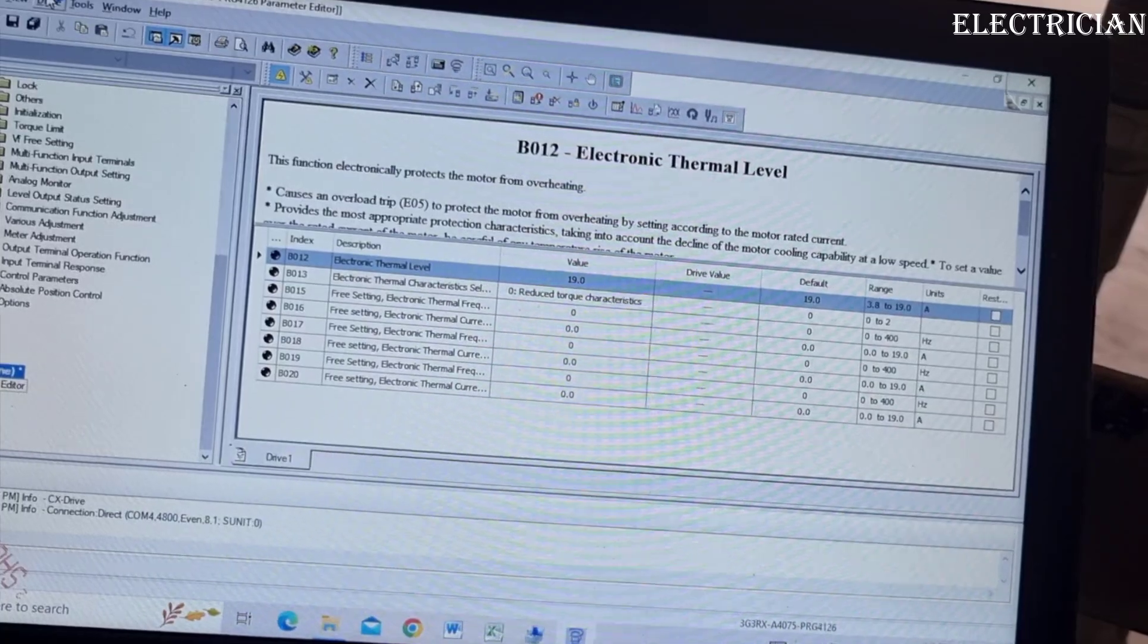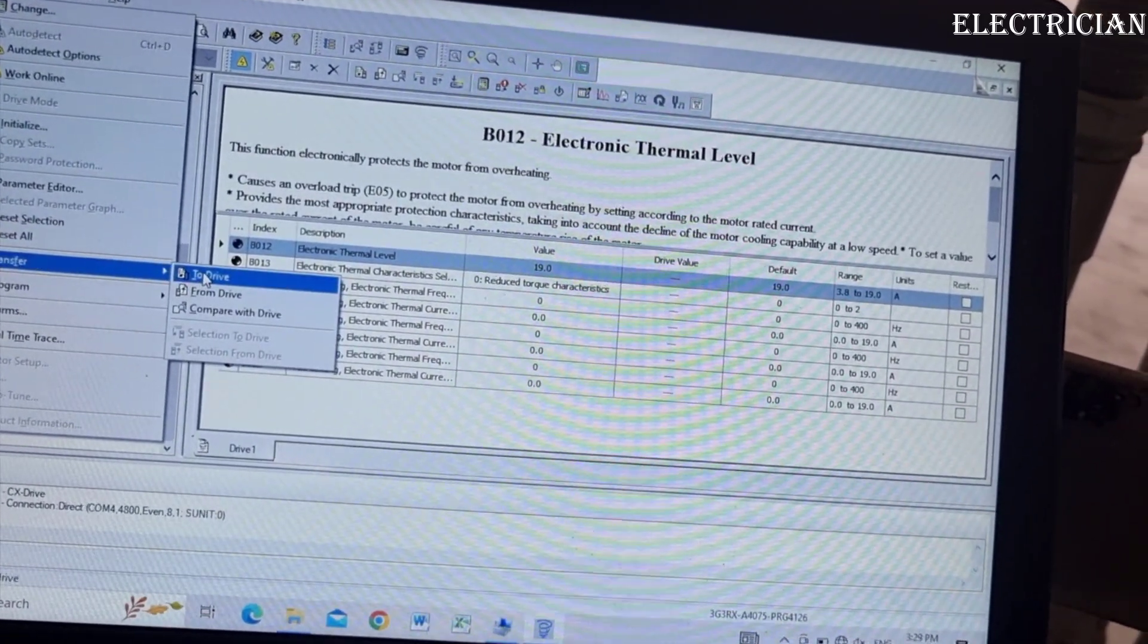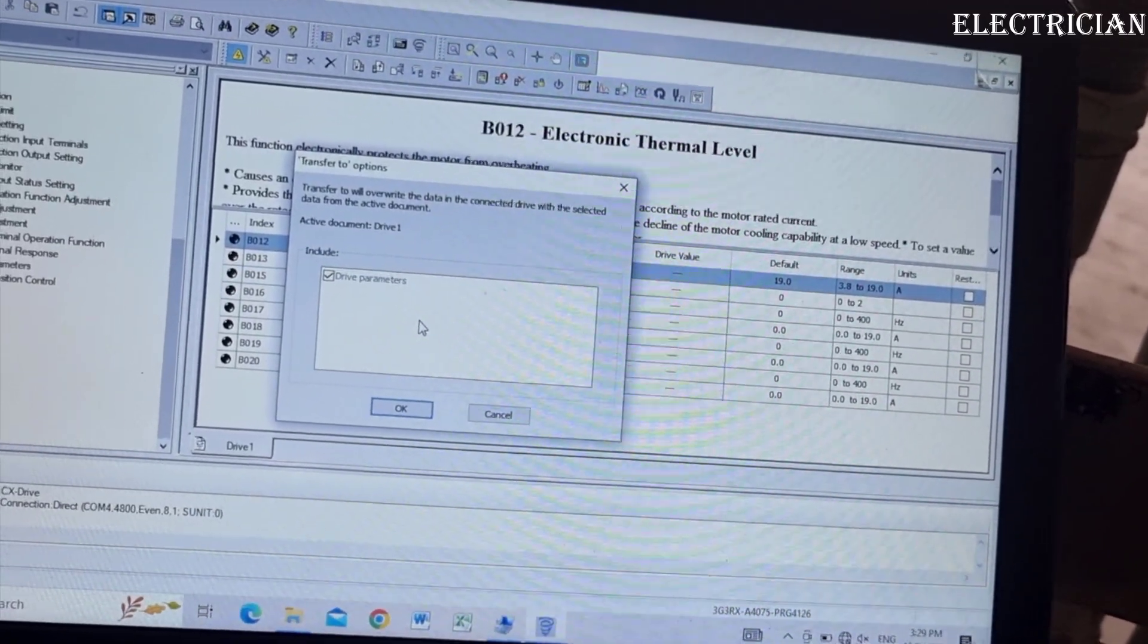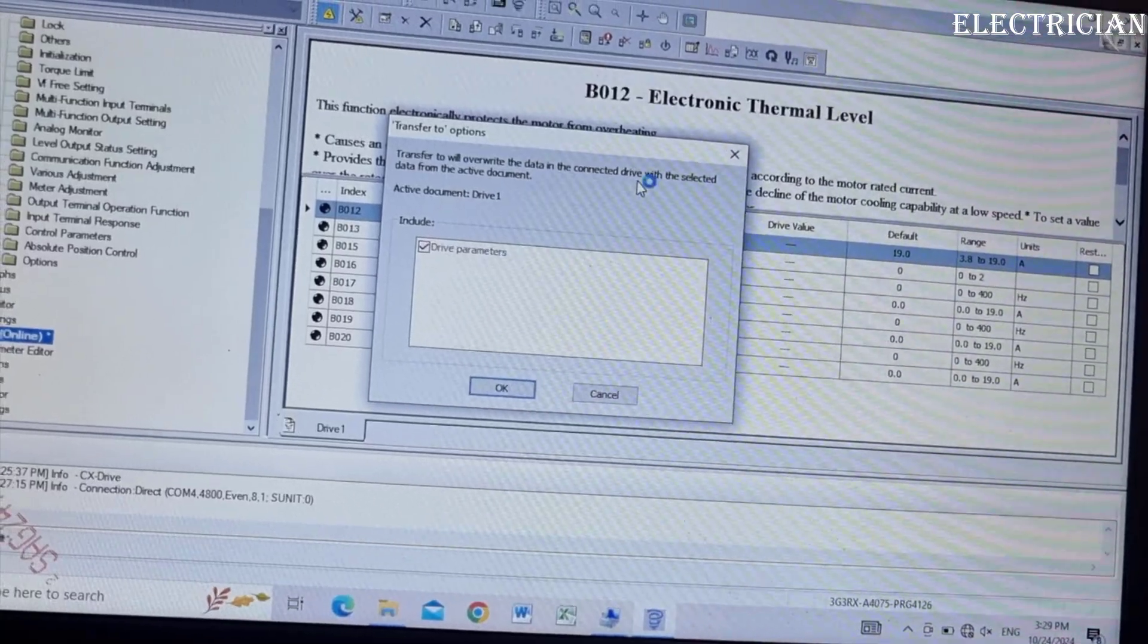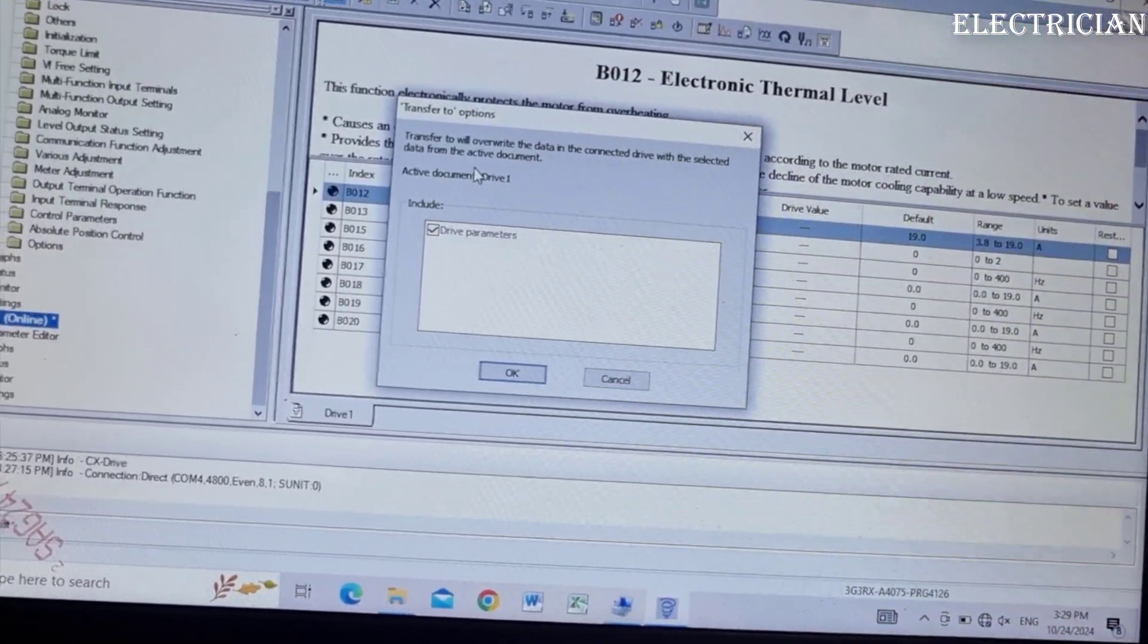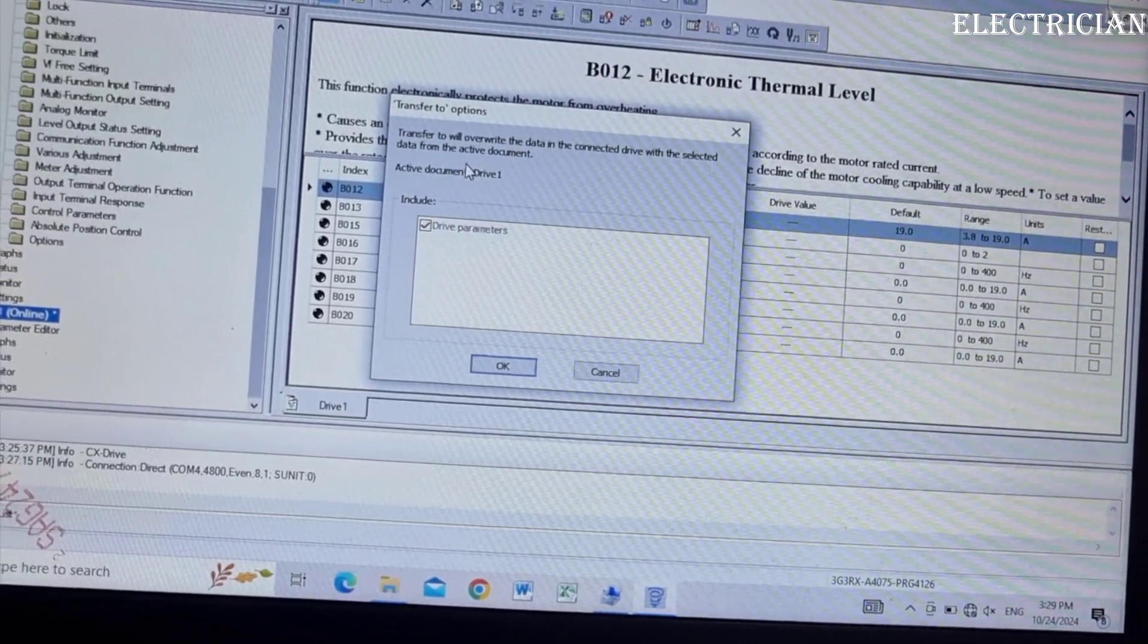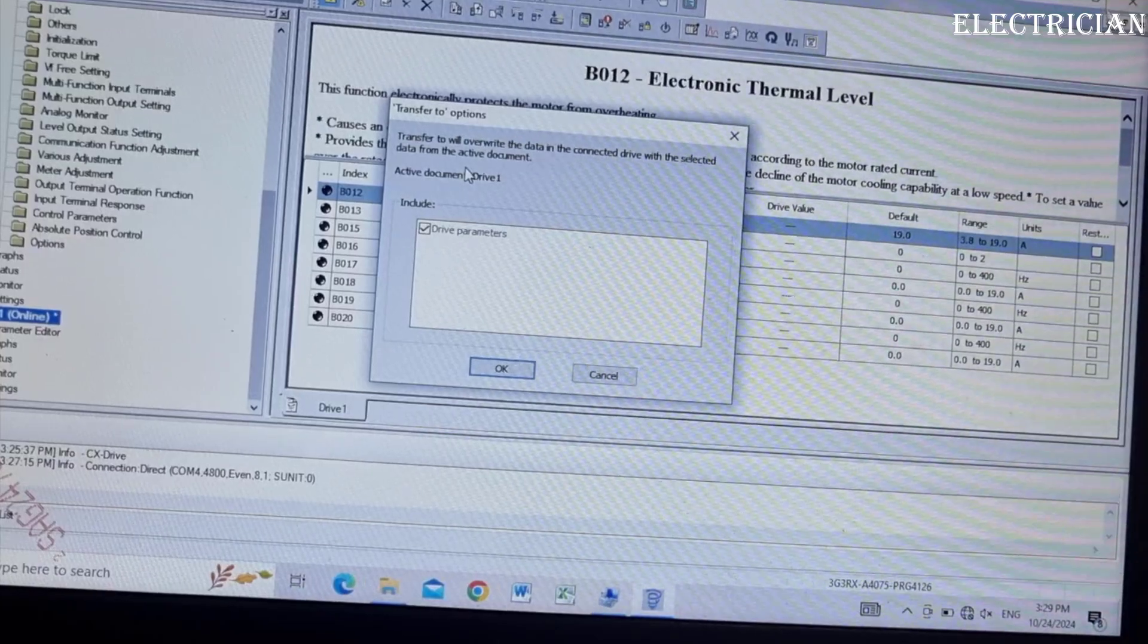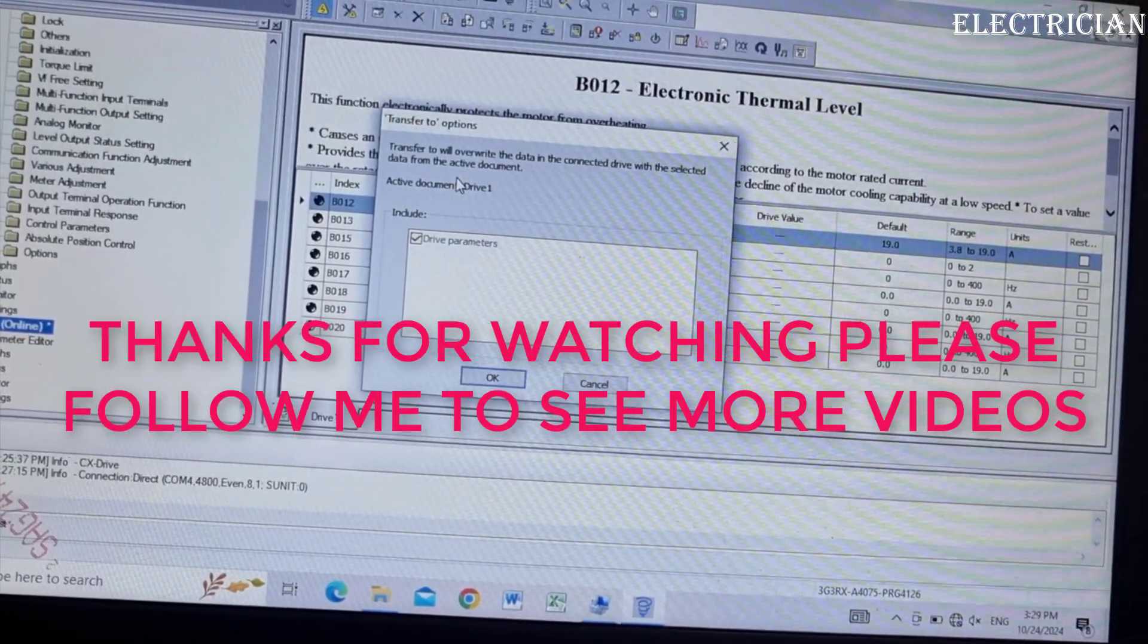To download data from the computer to the inverter, go to driver, go to transfer, go to driver to upload. Thank you.